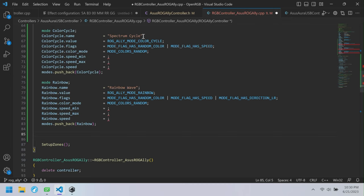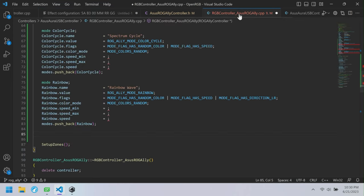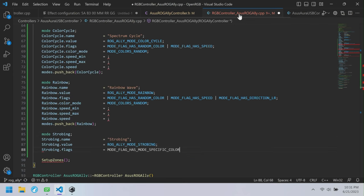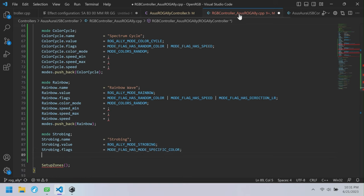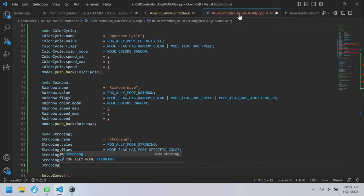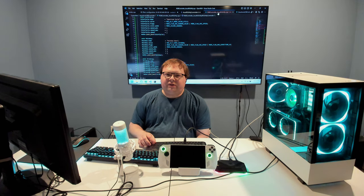The last mode is Strobing. All it has is one mode-specific color. It doesn't have speed and it doesn't have direction, so that's the only flag it needs. It only has one color. We've now defined all our modes in the RGB controller.